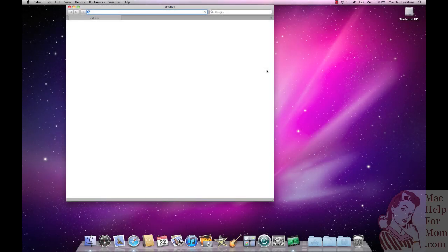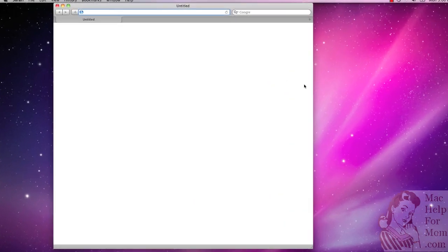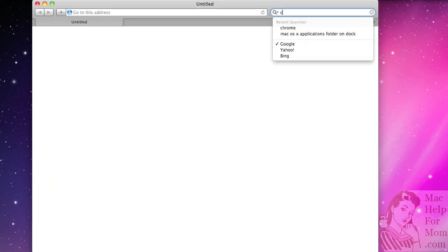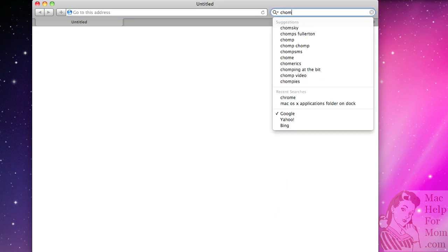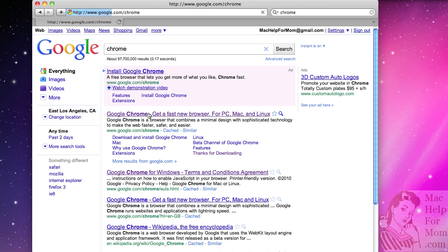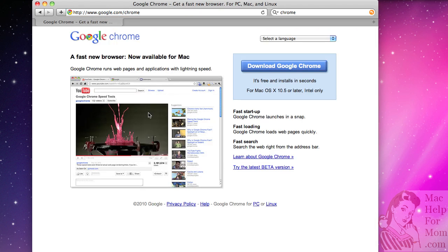Okay, so downloading and installing Chrome couldn't be easier. Just do a Google search for the word Chrome. You'll see it's the first option, obviously because it's Google Chrome. So just click on that page.